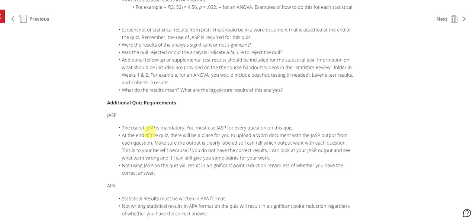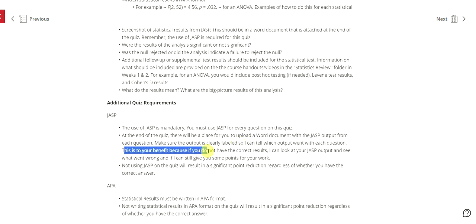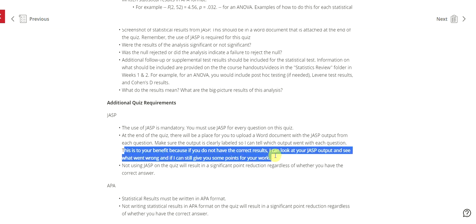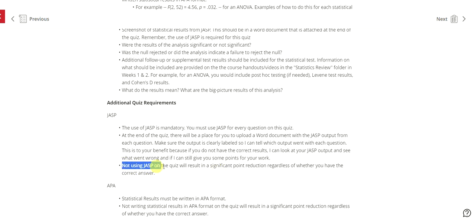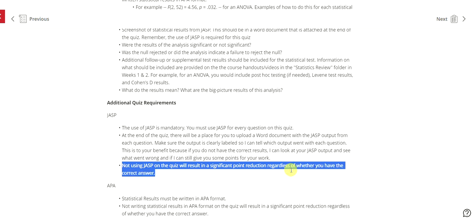Additional quiz requirements. Once again the use of JASP is mandatory. You must use JASP for every question. At the end of the quiz there will be a place for you to upload a Word document with the JASP output from each question. Make sure that data or that output is labeled clearly so I can tell which question which went with what. This is to your benefit because if you do not have the correct results I can look at your JASP output and see what went wrong and still give you some points for your work. Also not using JASP on the quiz result in a significant point reduction regardless of whether you have the correct answer, and could potentially just result in a zero on that quiz question.